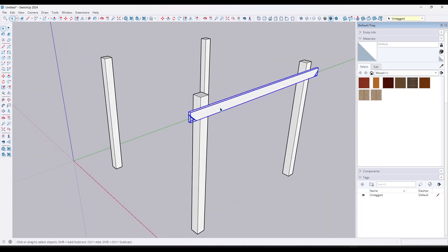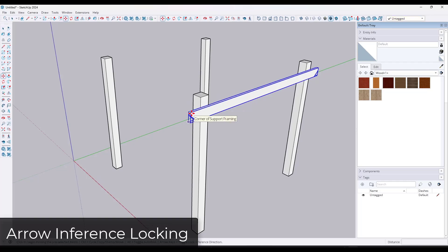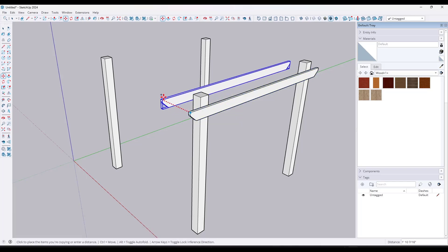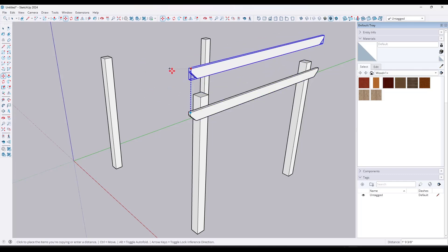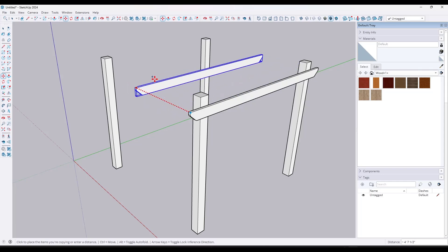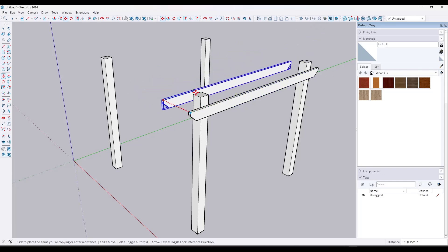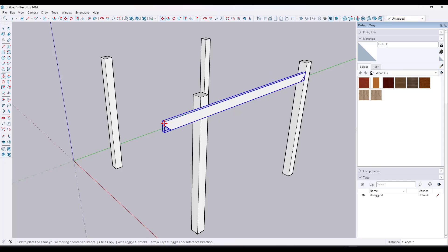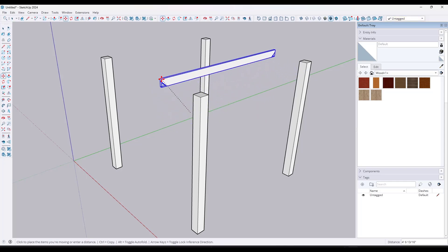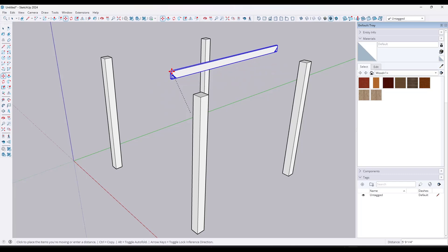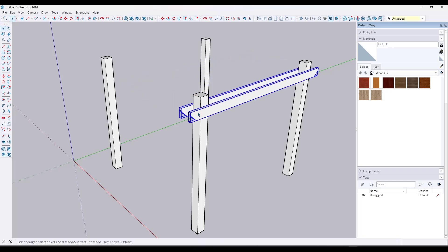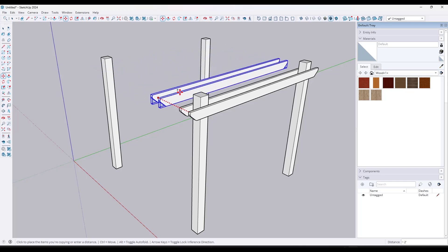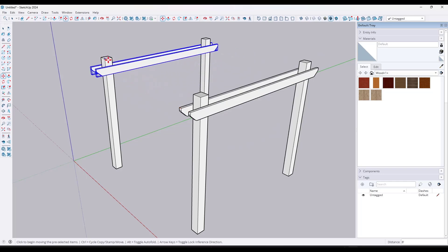One thing a lot of people don't know is that when you're inferencing, not only can you hold the Shift key, you can also tap the left, right, or up arrow keys to lock an inference to a direction. So when I have the move tool active, I don't need to hold Shift. I can just activate the tool — this works with moving, copying, whatever — and tap the right arrow key to lock to the red axis. You can use these keyboard shortcut keys to really quickly lock your inferencing to different directions.